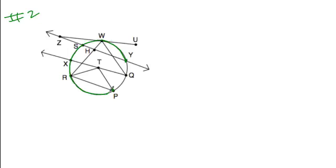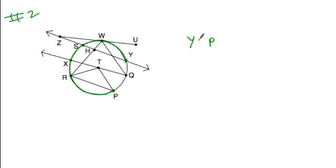from y to p, and then we pick one other point that falls in between these two points on the circle in the direction that our arc is moving. So, we could choose either w, s, x, or r to put in here, and that would be an example of a major arc.